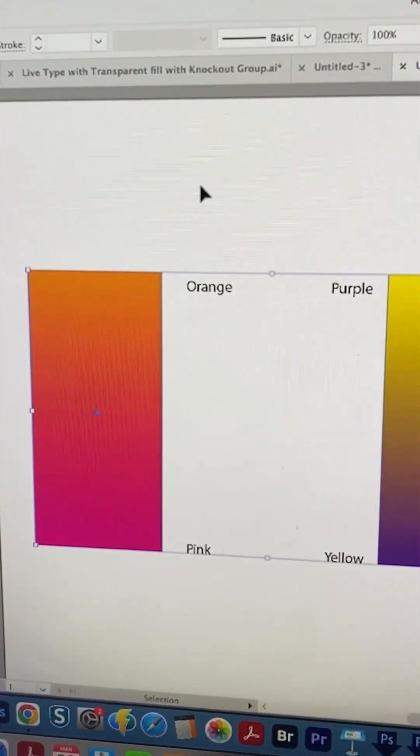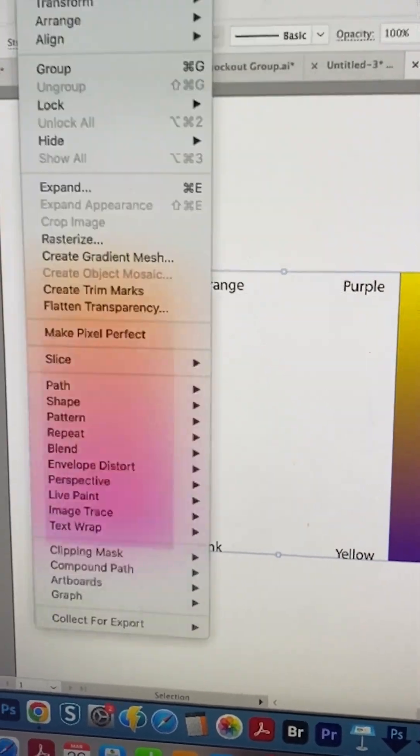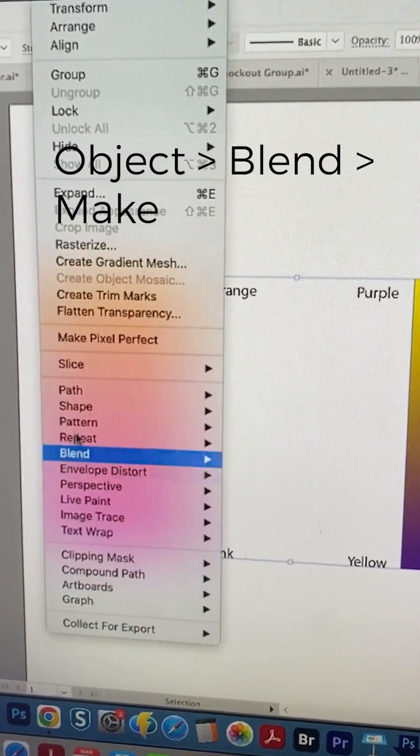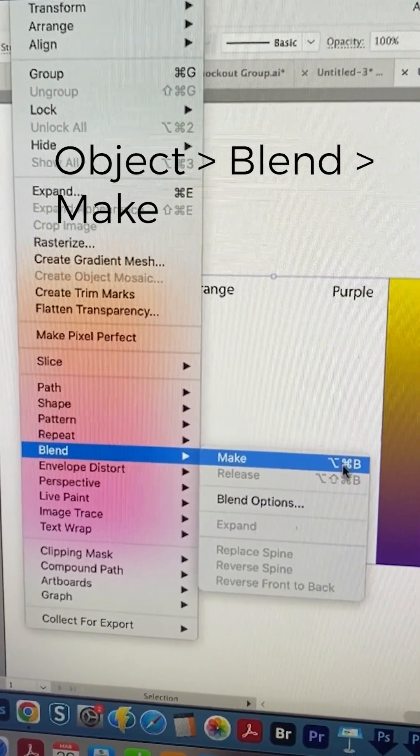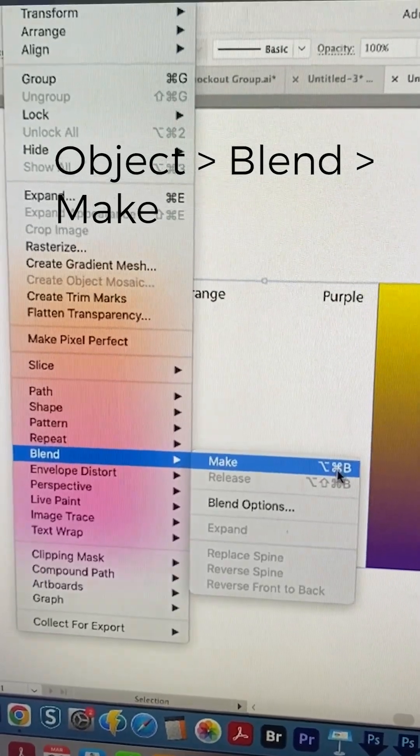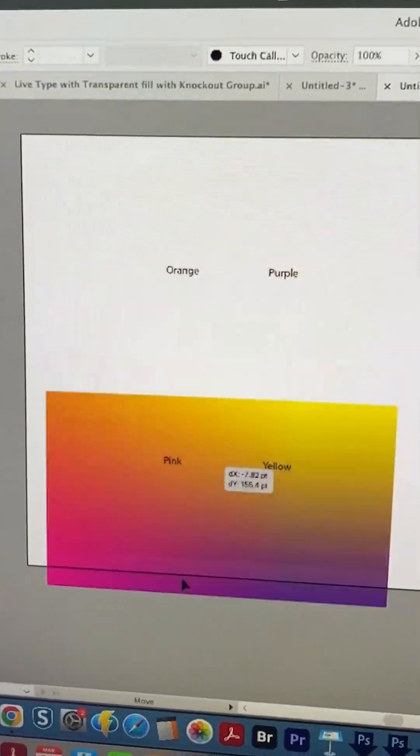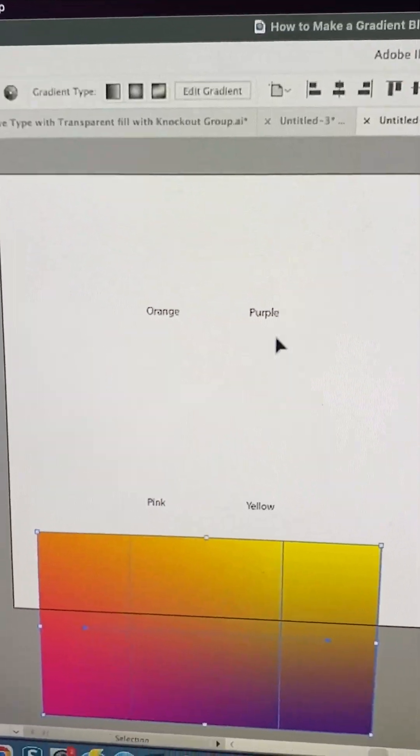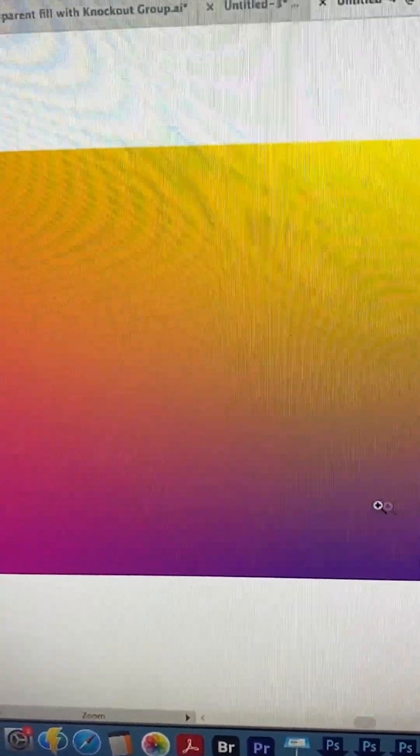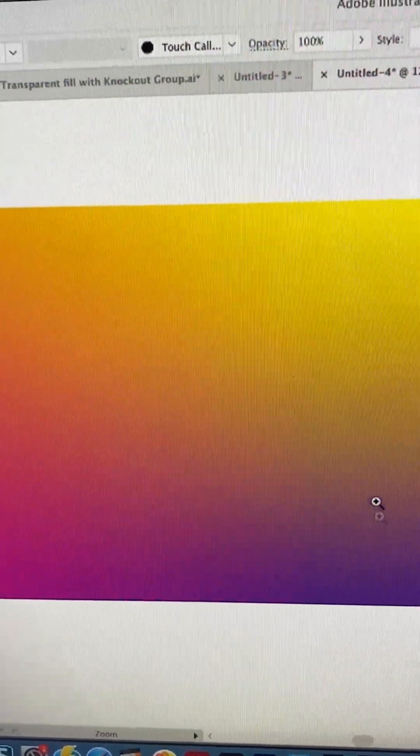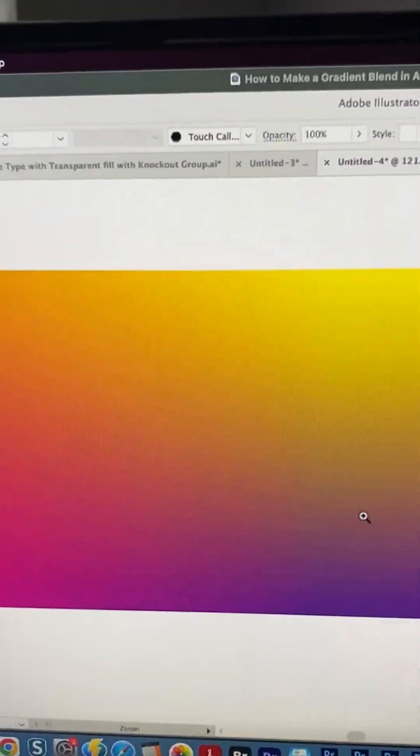And now this doesn't do anything. You have to go to Blend and Make after that. And then we get this really nice blended gradient with four colors on it.